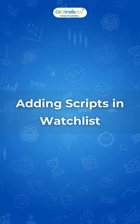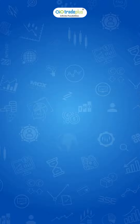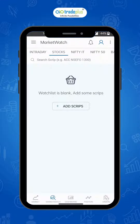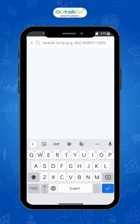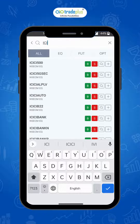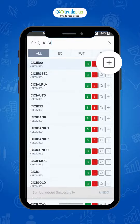Adding securities to watch list. Once the watch list is created, you can add scripts. Click on search, type the company's name, and click on the plus icon to add.